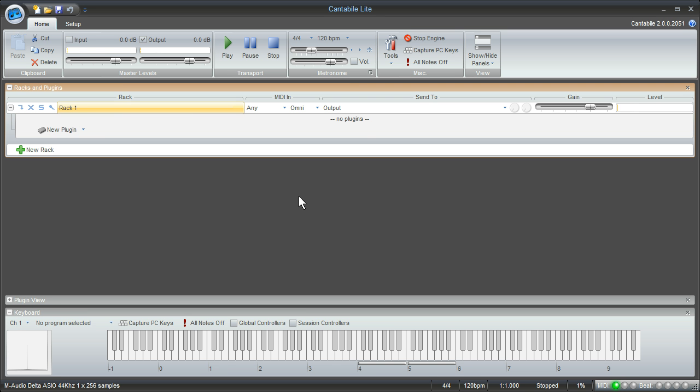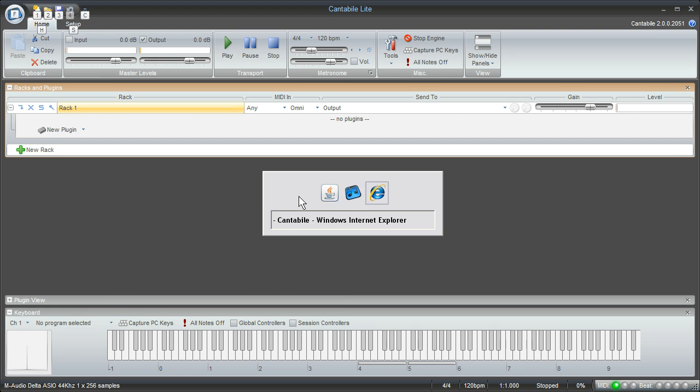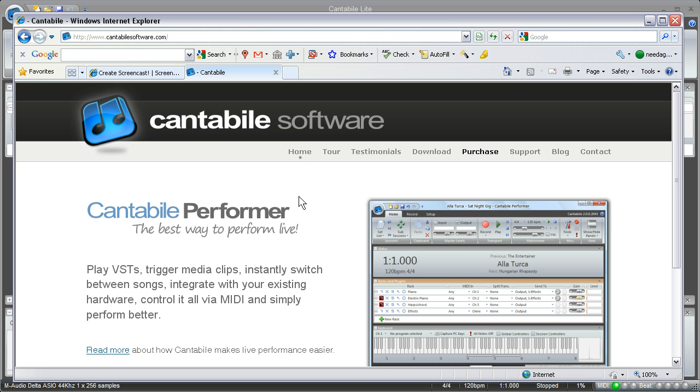The version I'm using here is the light version. If you go to cantablesoftware.com you can download it from there. You can also check out all the different features that are available in the other versions as well.